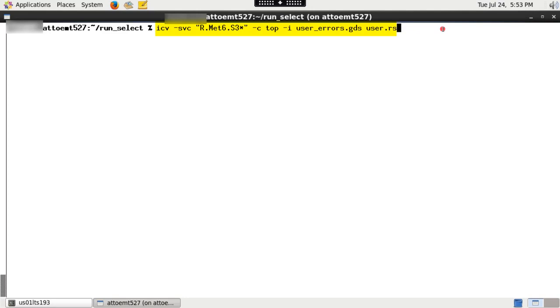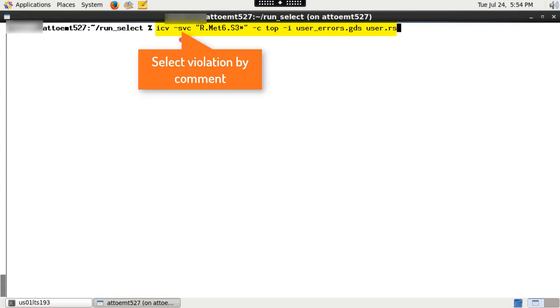Note that when using comment, it is selected by entire comment string, so a wildcard is needed after the design manual rule identifier. Please note, dash SVC that is select violation by comment option is provided to run only on the violation blocks whose comments match the specified comment pattern.